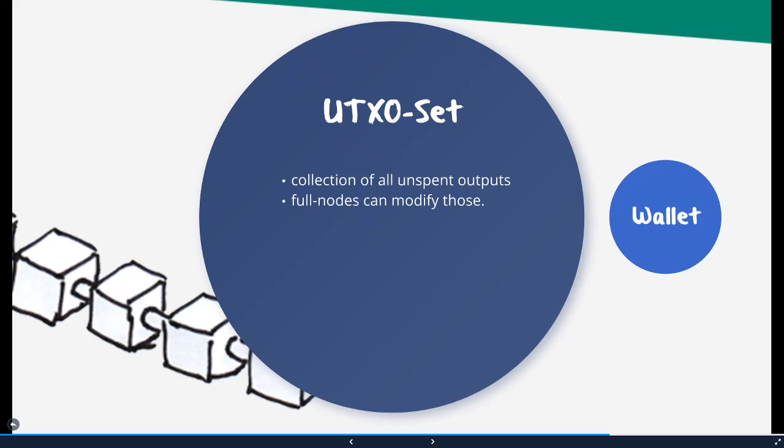And if you spend them, you lose the right or your funds are getting less. And this UTXO set is permanently updated. It's a collection of all unspent outputs.